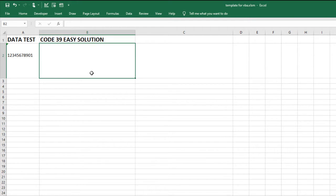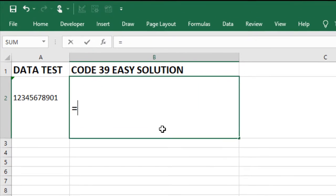I'll convert the data in cell A2 into a Code39 barcode. To accomplish this,